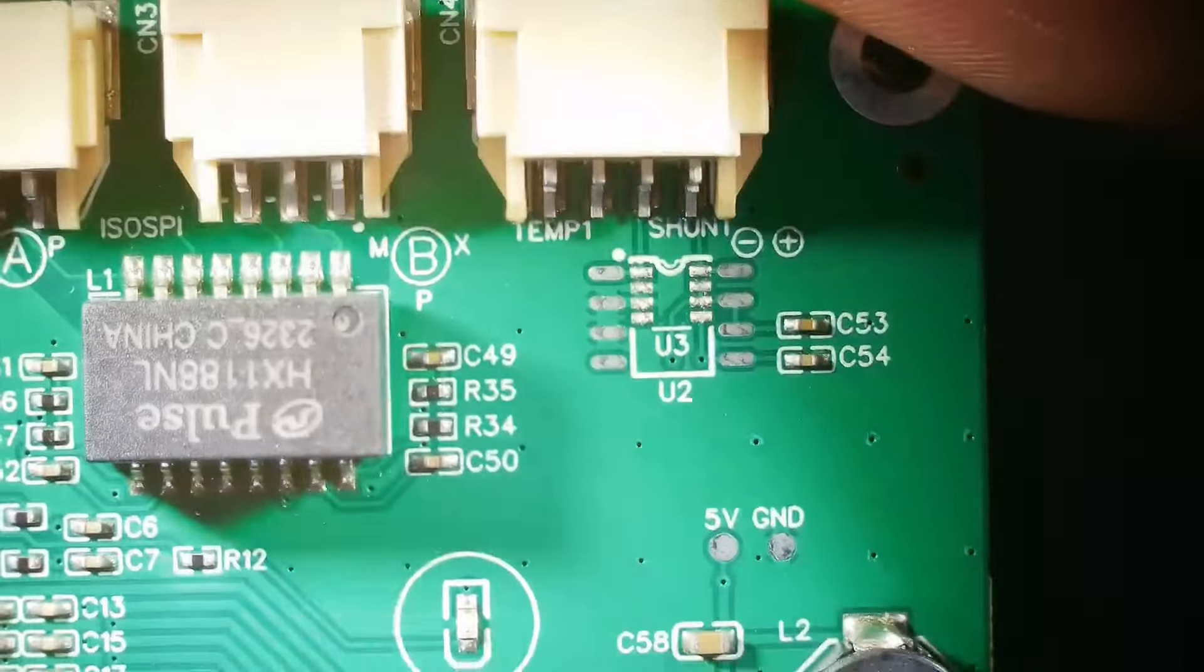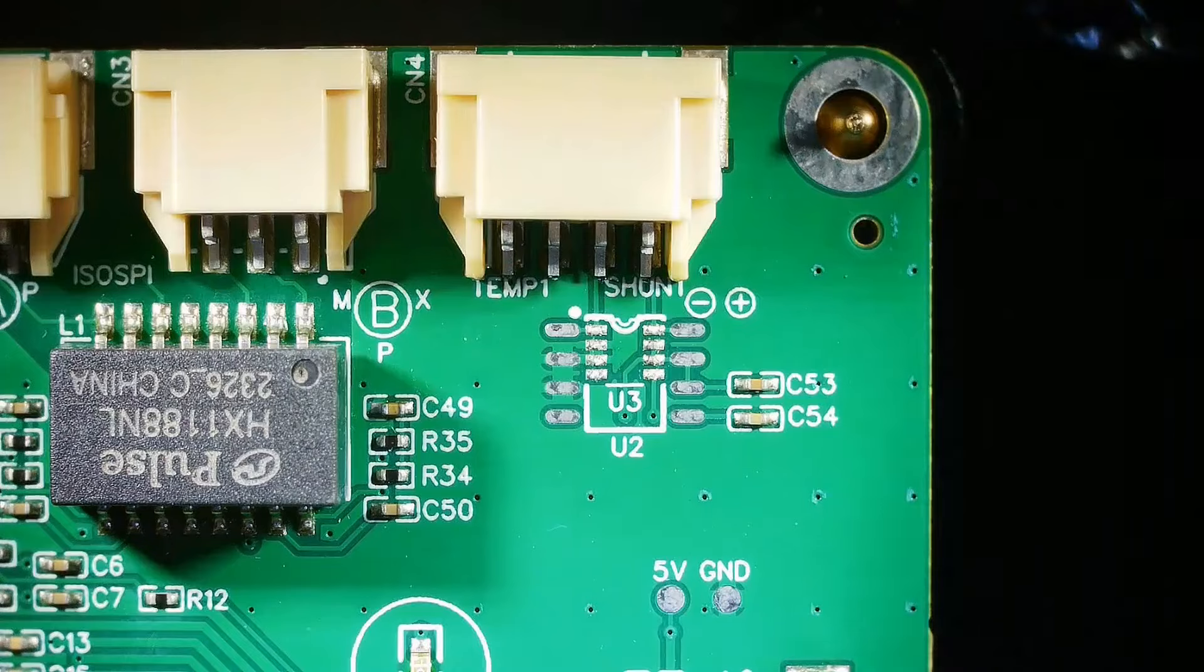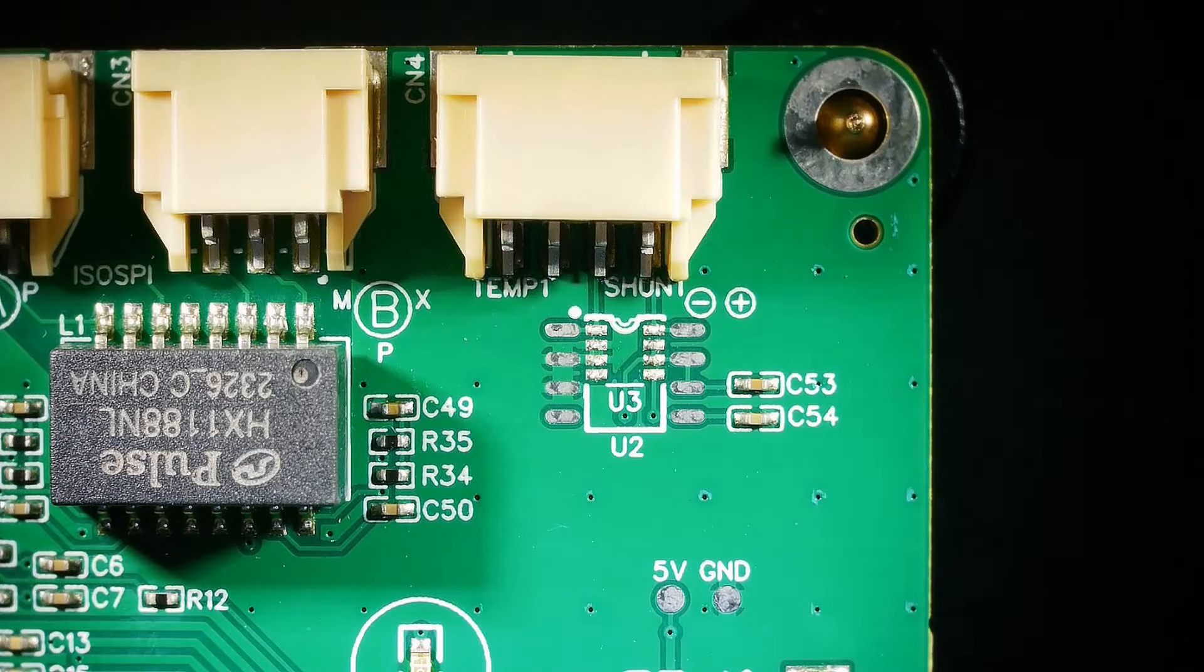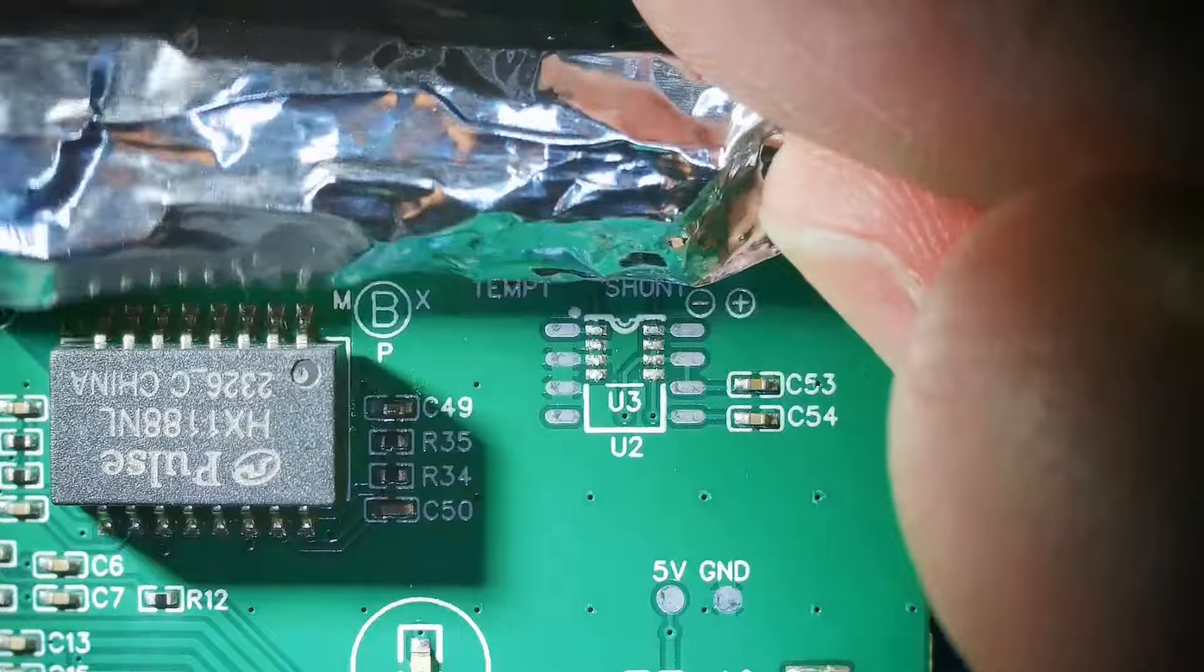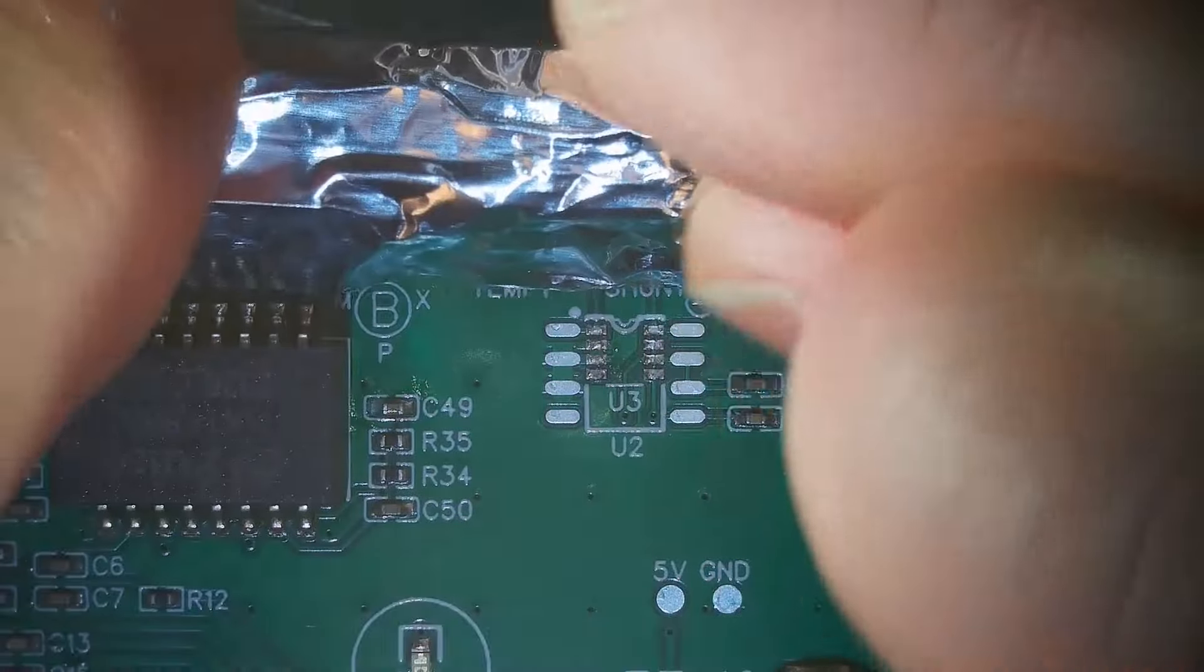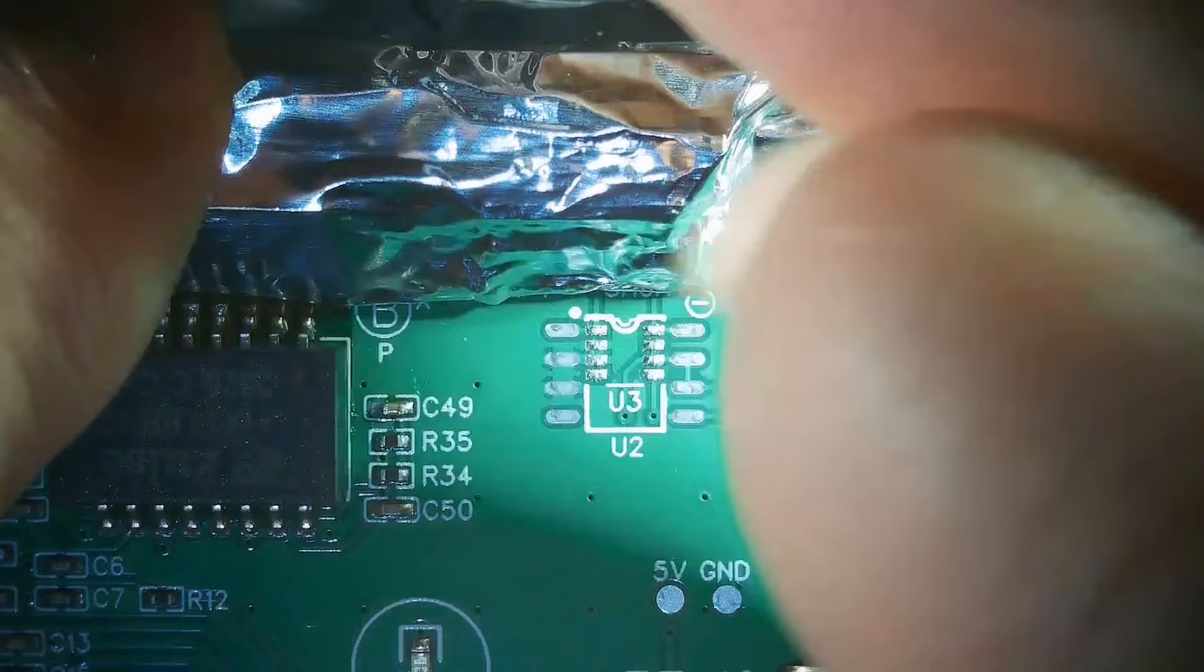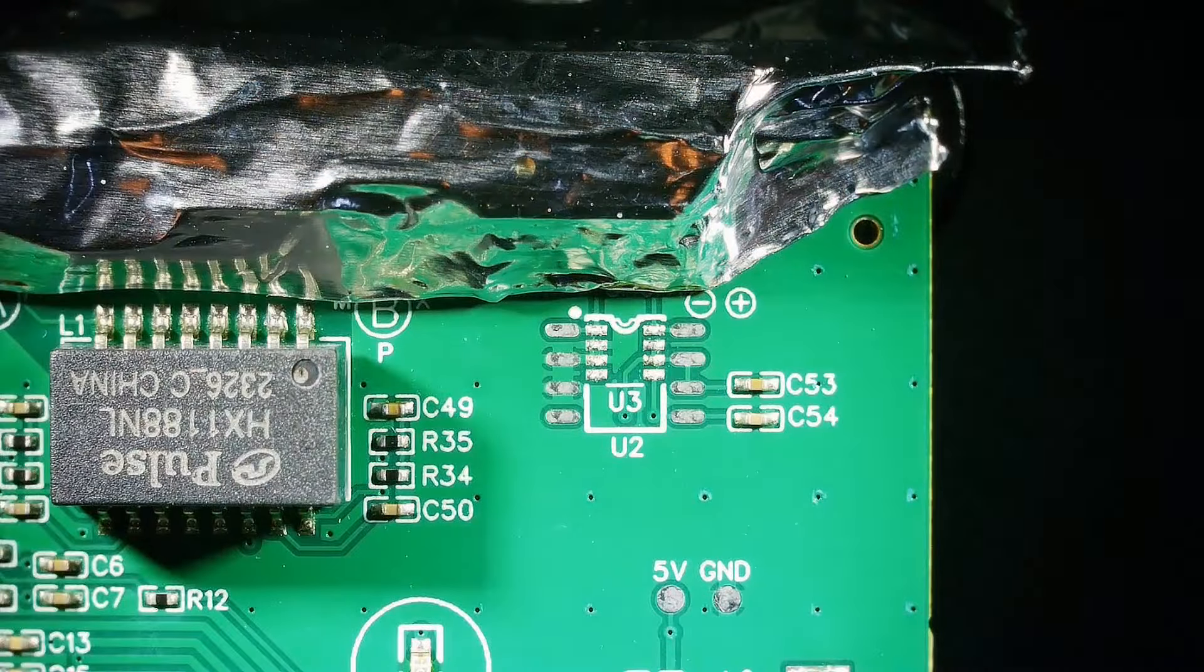Alright, this is just a quick video to show you a repair that I did. I ordered some boards and the chip that was supposed to go on this shunt location they sent it with the wrong IC installed.